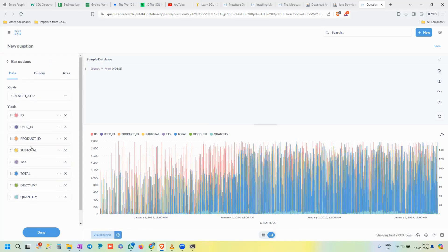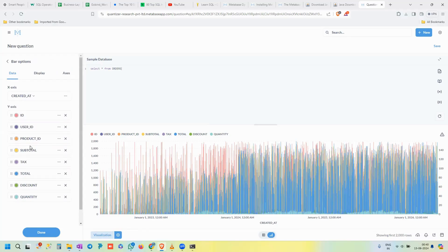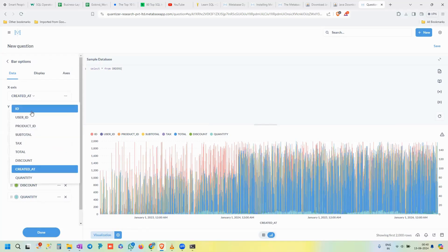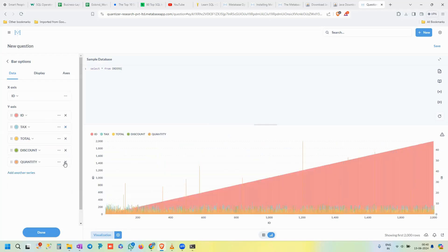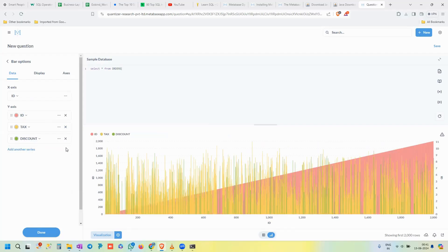In the bar chart settings, we choose columns for the x-axis and y-axis. For the x-axis let's choose the ID column. For the y-axis, remove all the default columns by clicking the cross button next to each, then select one column — for example, Quantity. Since there are too many rows in the full table, the bar chart is very dense, but you can see how the tool works for visualization.